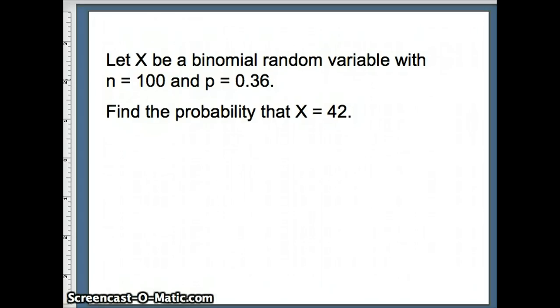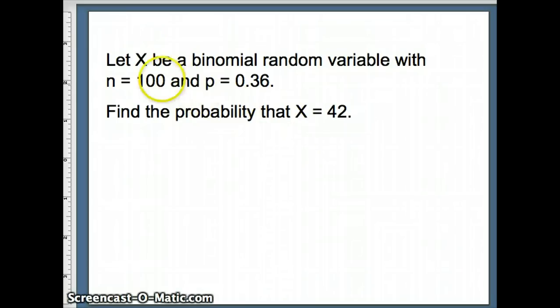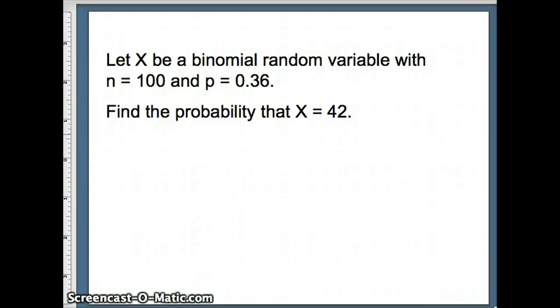Of course, we could have said Q, the probability of failure would be 0.64. But what I want is the probability that X equals 42. So I have 100 games, and I want 42 winners. That should remind us how to get started with that probability.